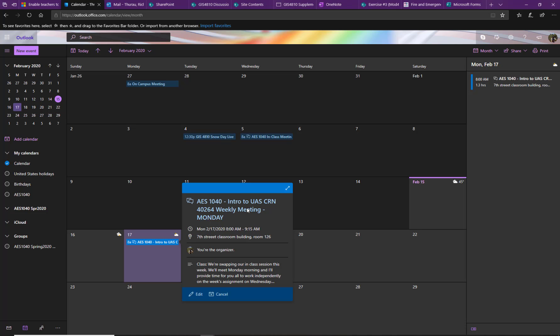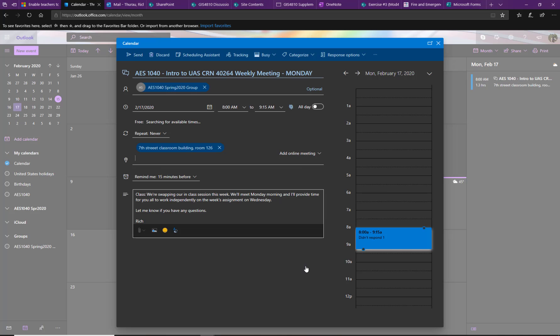So we can see that this is actually an invitation to a class meeting, and everyone in AES 1040 should have this as part of their calendar. So I'm going to go ahead and click Edit just to see what all the options are.